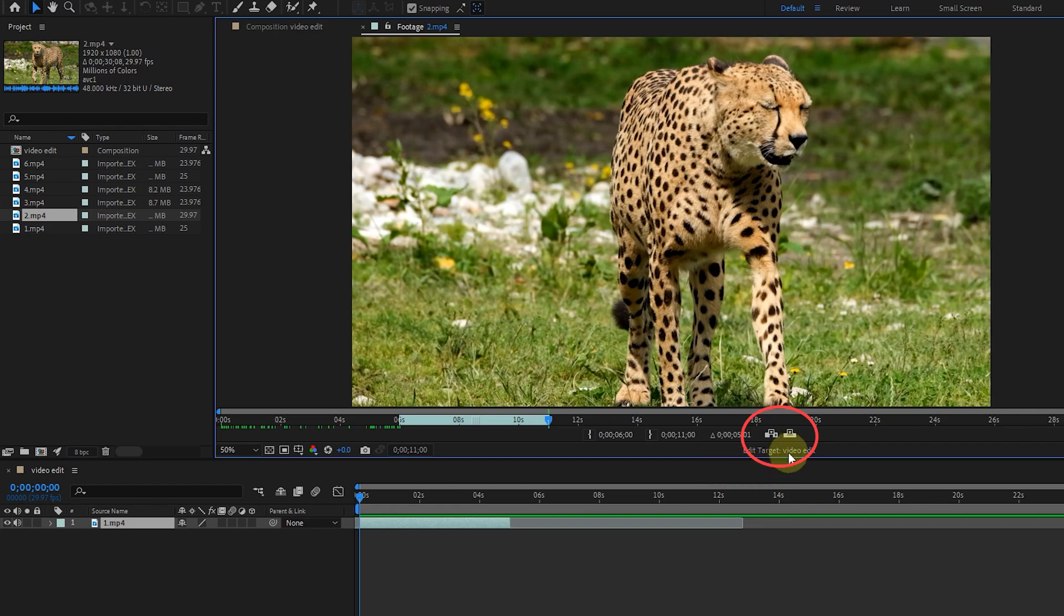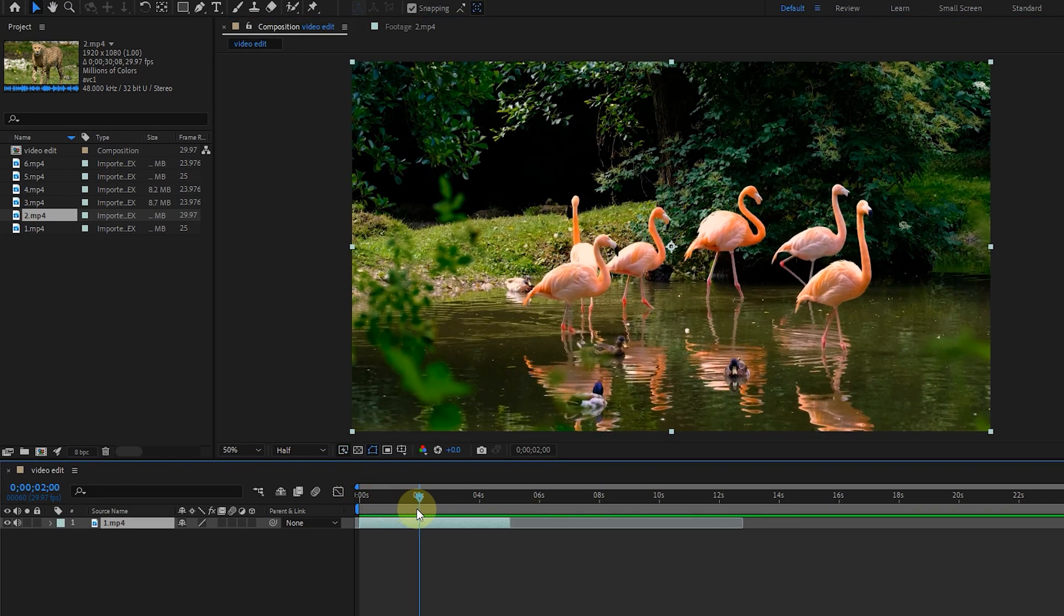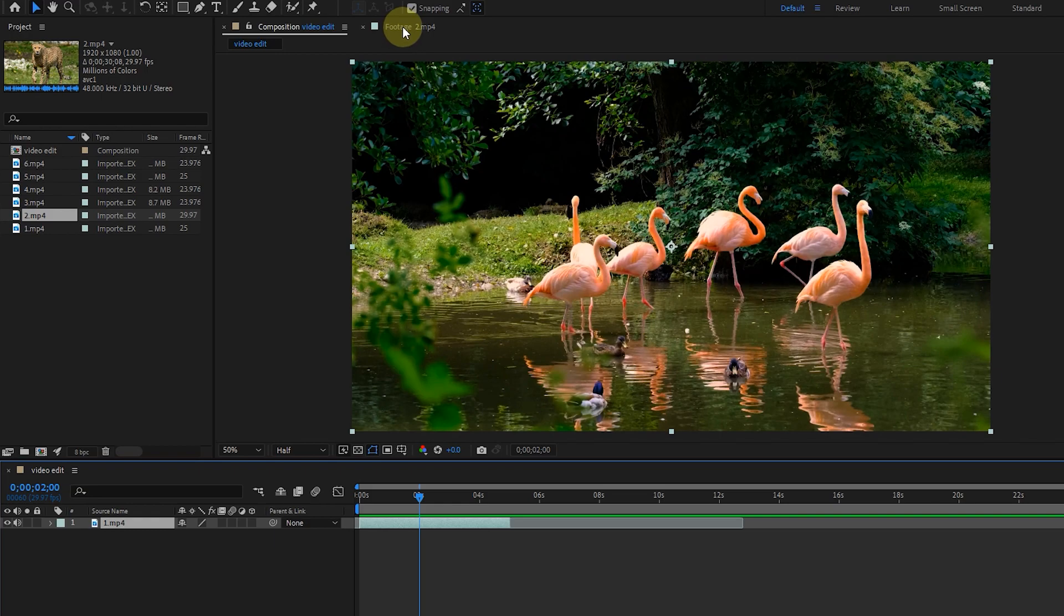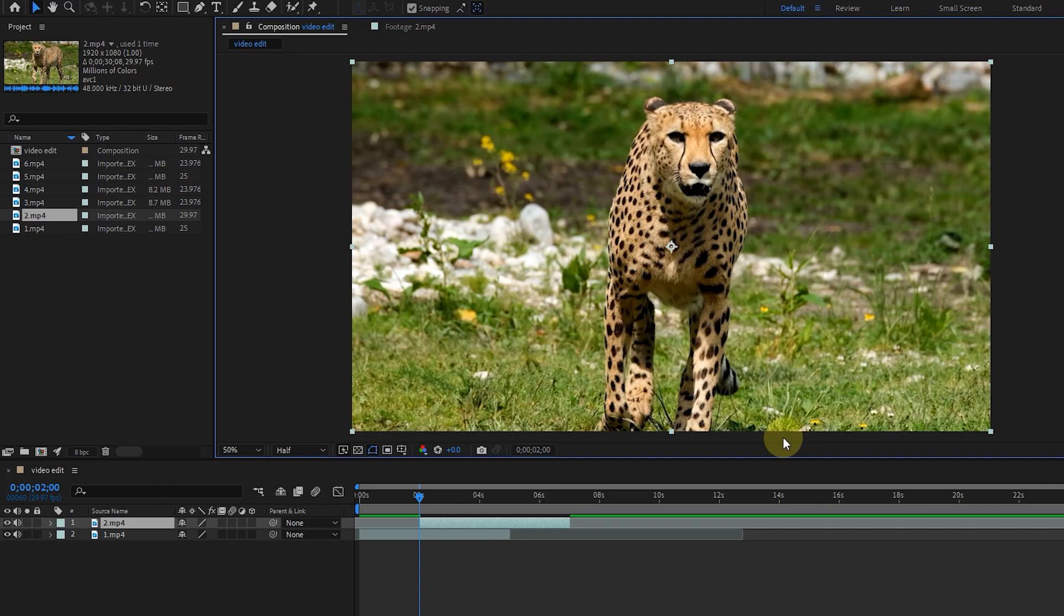Here, there are two keys to transfer the video to the composition panel and we will check their differences. First, I set the time indicator to 2 seconds and go back to the footage panel. If I click on the overlay edit button, the new video will enter the timeline from where I place the time indicator. And it is placed in the upper layer.